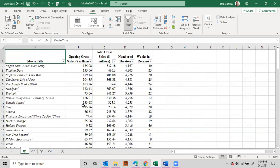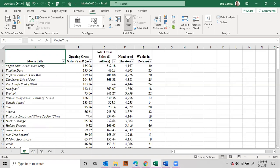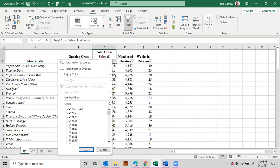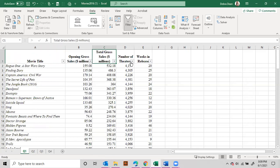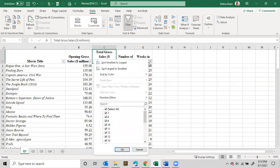Within these 100 movies, you can say that opening gross sales ranged between 0.12 and 179.14 — this is in millions. Total gross sales ranged between 23.59 and 532.18, also in millions. Of these 100 movies, they were in somewhere between 1,213 theaters and 4,381 theaters, and they were released for a period of between 7 weeks and 46 weeks.